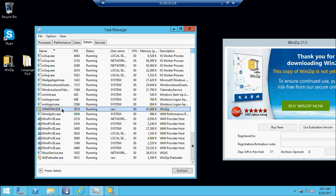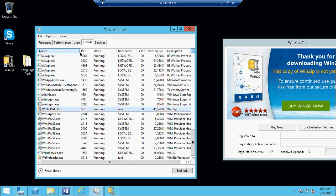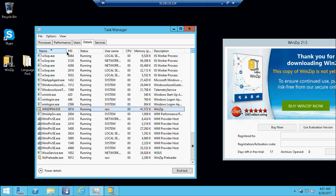Whenever someone opens WinZip on their computer it will create a process, and based on this process SCCM will capture the usage pattern and send the details to the server. For example, if you used WinZip for half an hour, the SCCM client will capture and send that data — say on 29th August for half an hour, or on 28th August for 10 minutes.